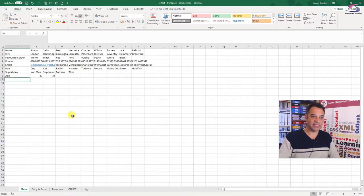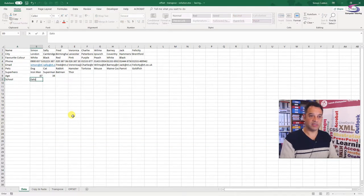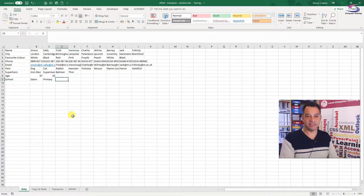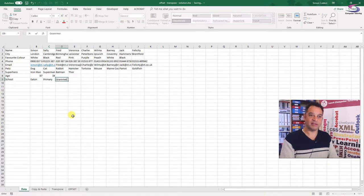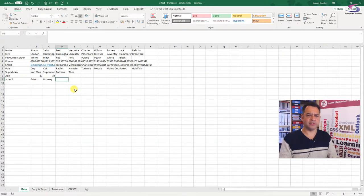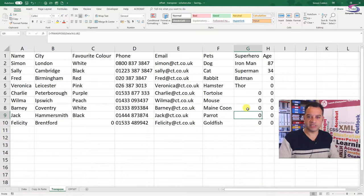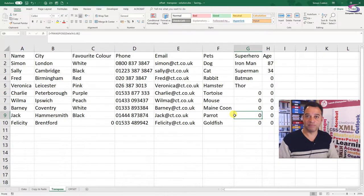The other issue is if I go into the data sheet and add in an extra row — say 'school' with values like Eton, primary, grammar — when you go back to the transpose sheet it doesn't include that new data, and we may want to include it. So how do we get over this hurdle?